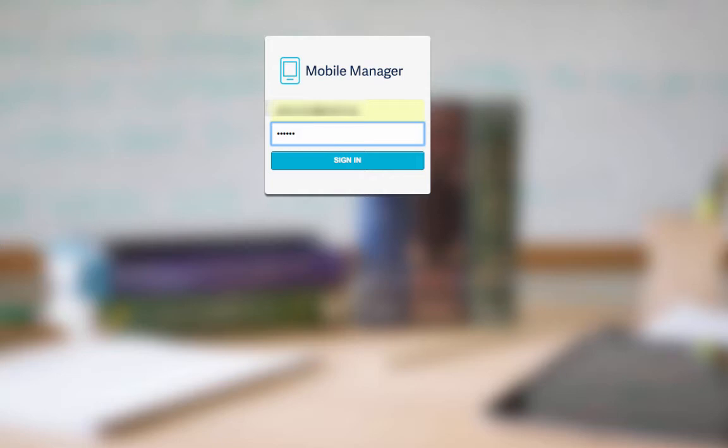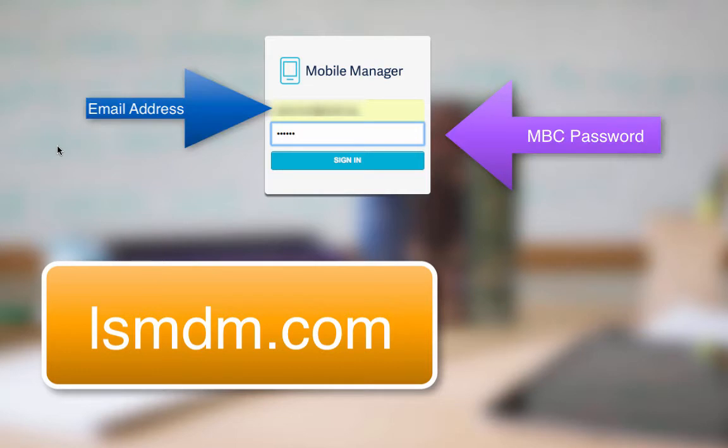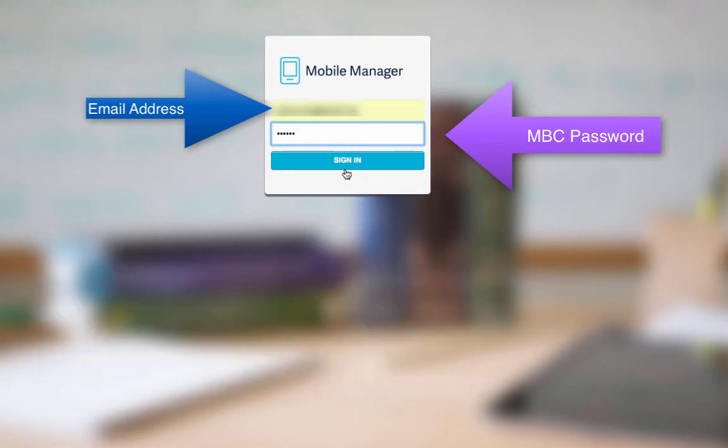To start out with, we're going to go to the website lsmdm.com. Once you're there, you will use your MyBigCampus credentials to log in. So go ahead and sign in.